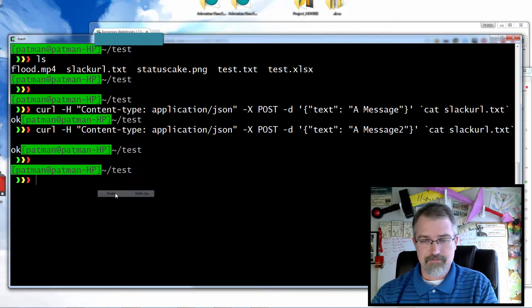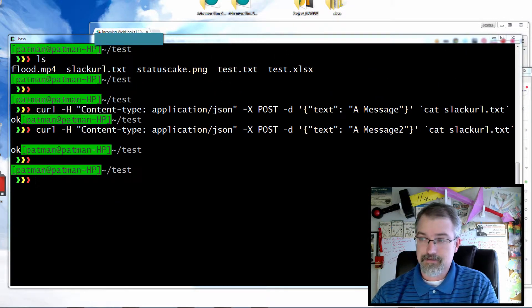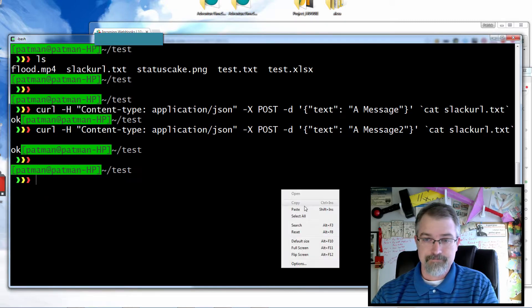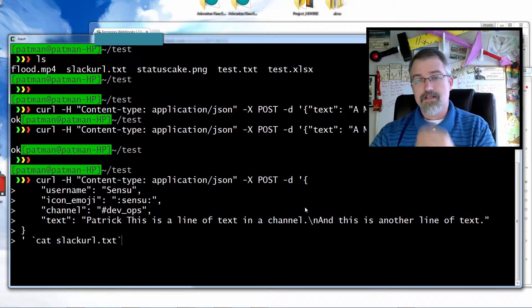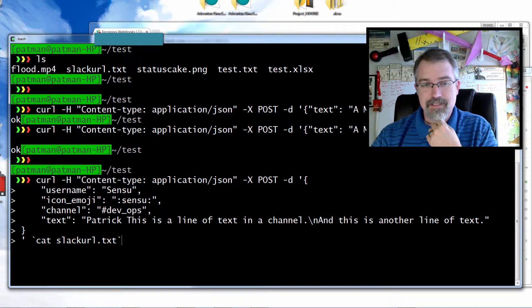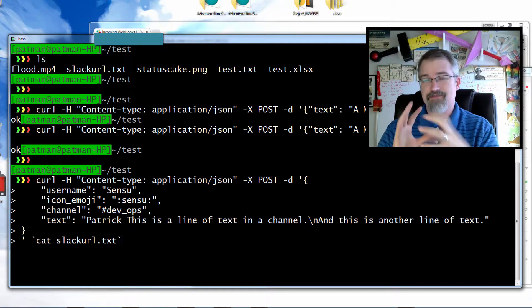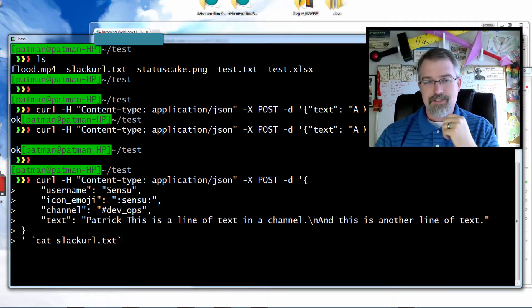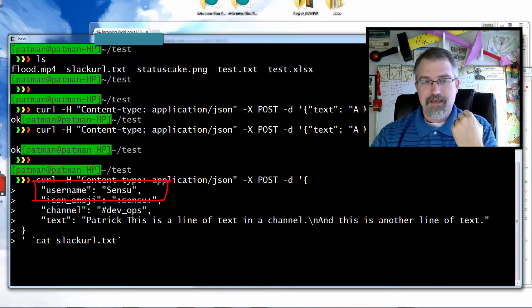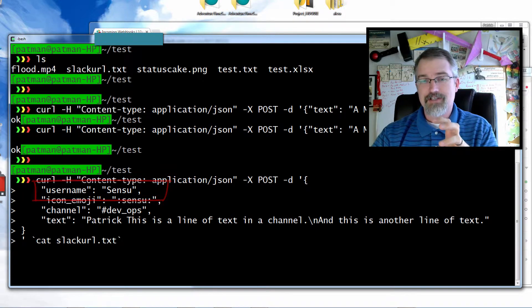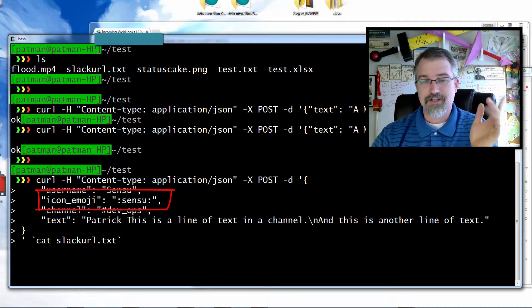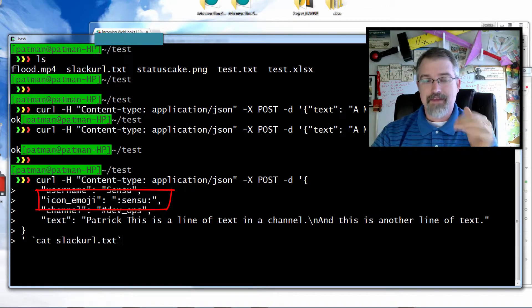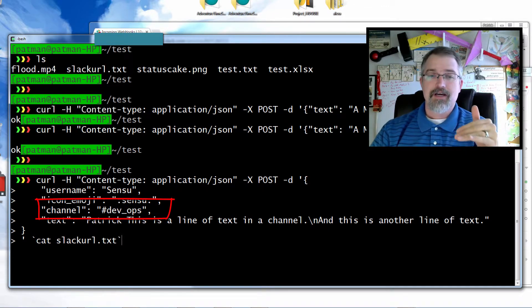So here it is, here's my JSON I'm sending. You can actually set a faux username, so I set a username as Sensu. And if you have it, you can actually use an icon for that user. I've actually uploaded an icon called Sensu, and so this is going to use that icon. And then what channel do you want to send it to?